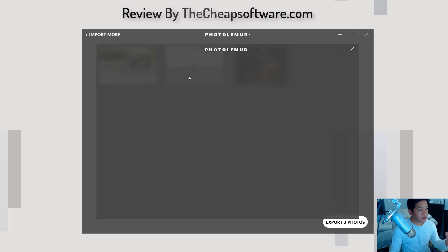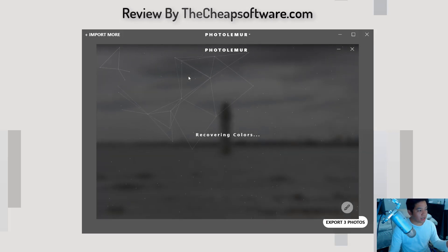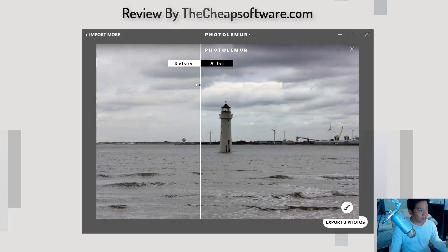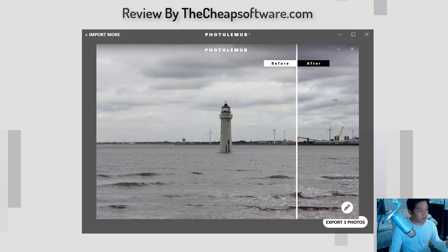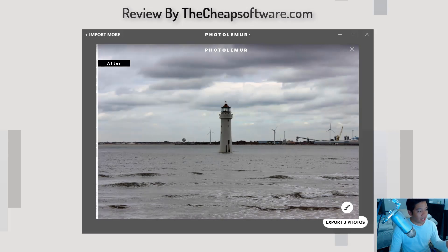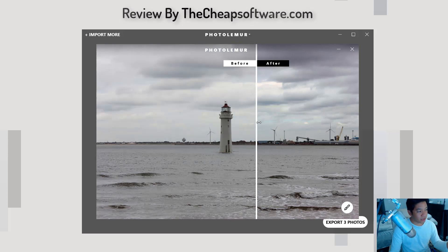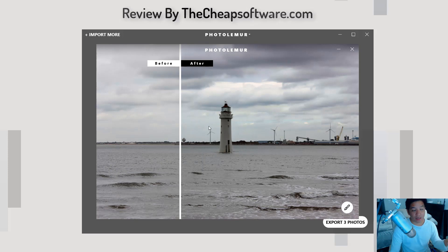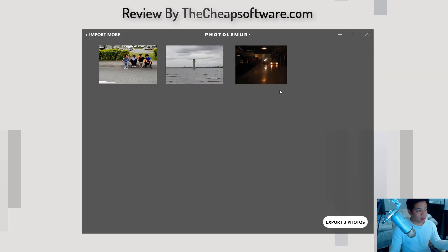Here's another one — a dull photo of a lighthouse. This is a really great use case. The before is really dull and underexposed. In the after, you can see the sky, the clouds, a lot of the textures come into play, the sharpness of the waves, and most importantly the foreground object — the lighthouse — you can see how much more it comes into play after Photolemur has done its job.